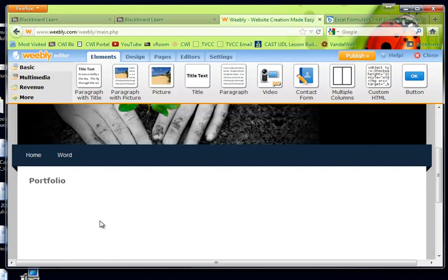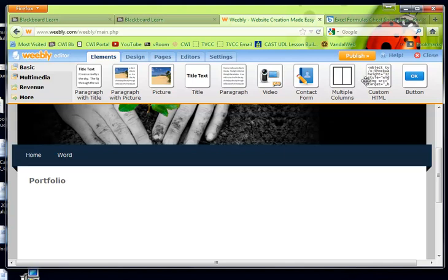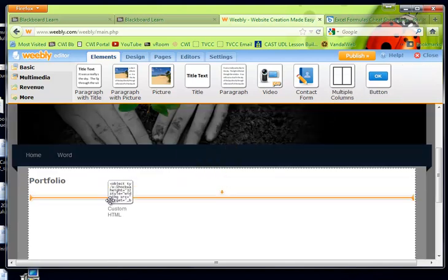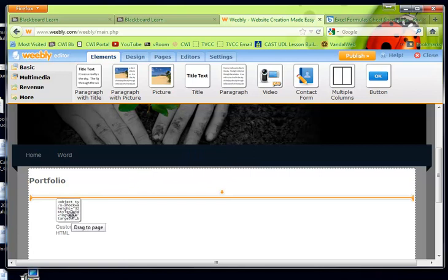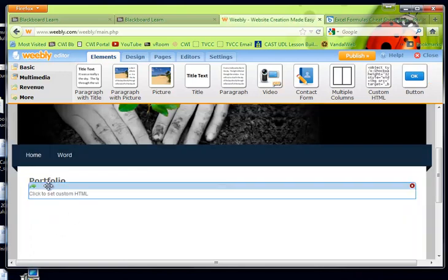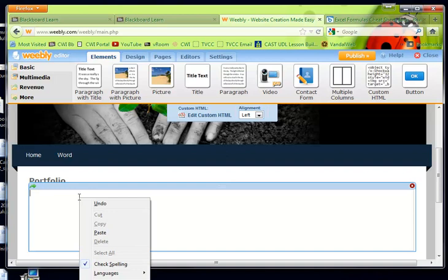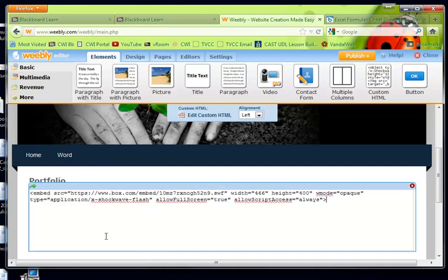And to embed that document, I'm going to grab custom HTML. And I'm going to drop it right below. So it looks like it's laying over it, but it's actually right below it. I'm going to click inside and delete all of that. And then I'm going to use my paste function. And there's that embed code from the other website, from box.com.